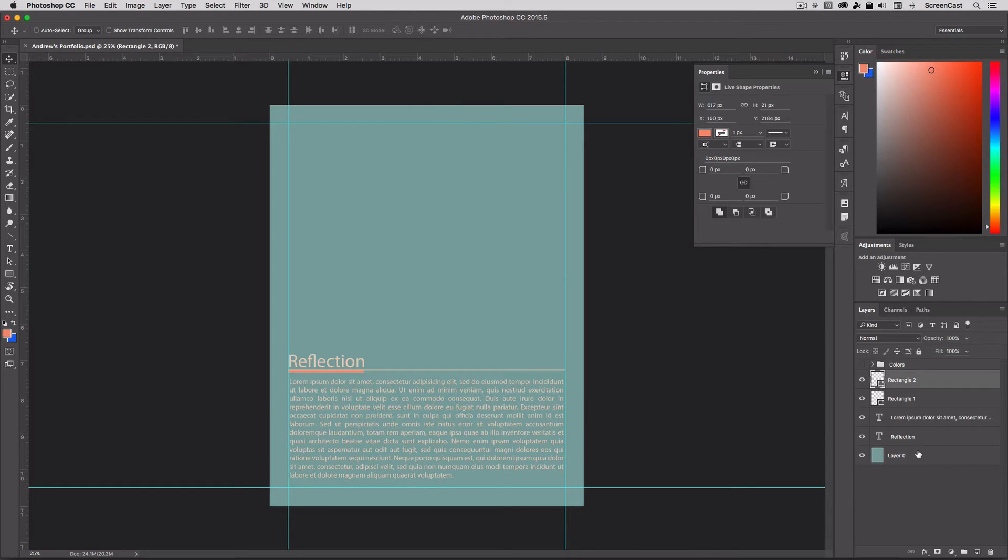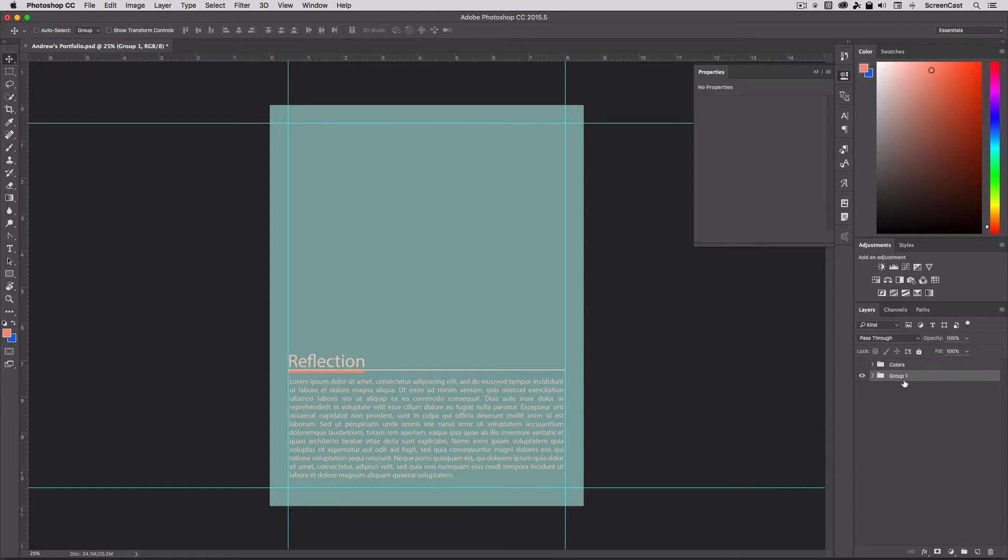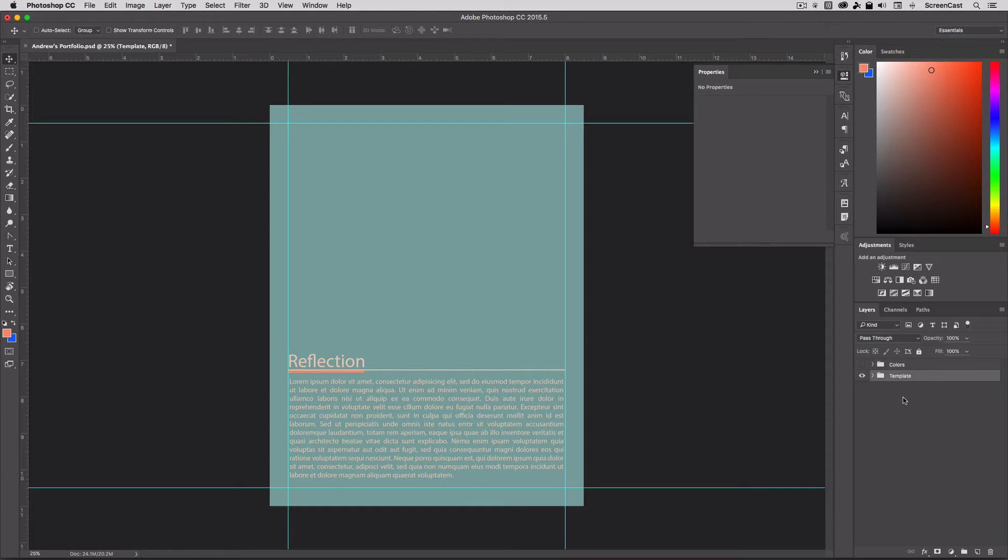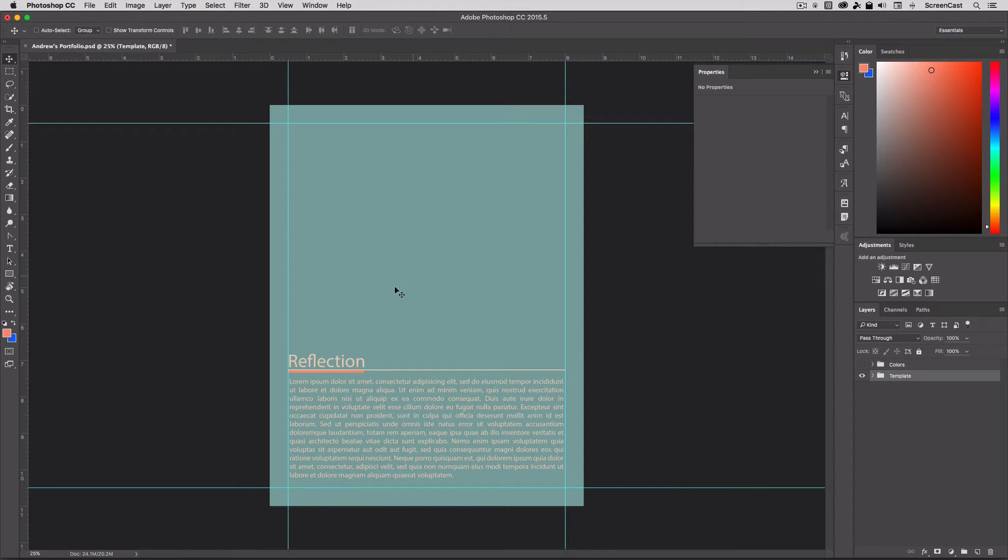And I'm going to take all these layers that make up my base template, and I'll grab them all, group them, and I'm just going to simply call this thing template. And again, you guys can play around, don't follow exactly what I'm doing. I'm just sort of giving you a quick sample here, but you know, design your own little base template and colors and graphics however you would like.